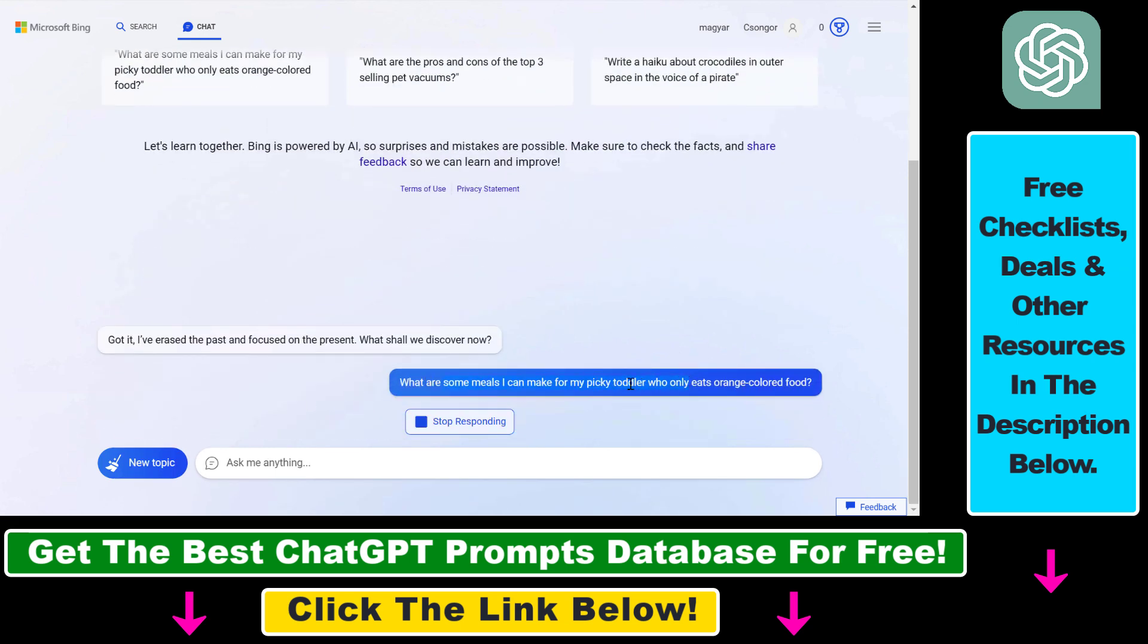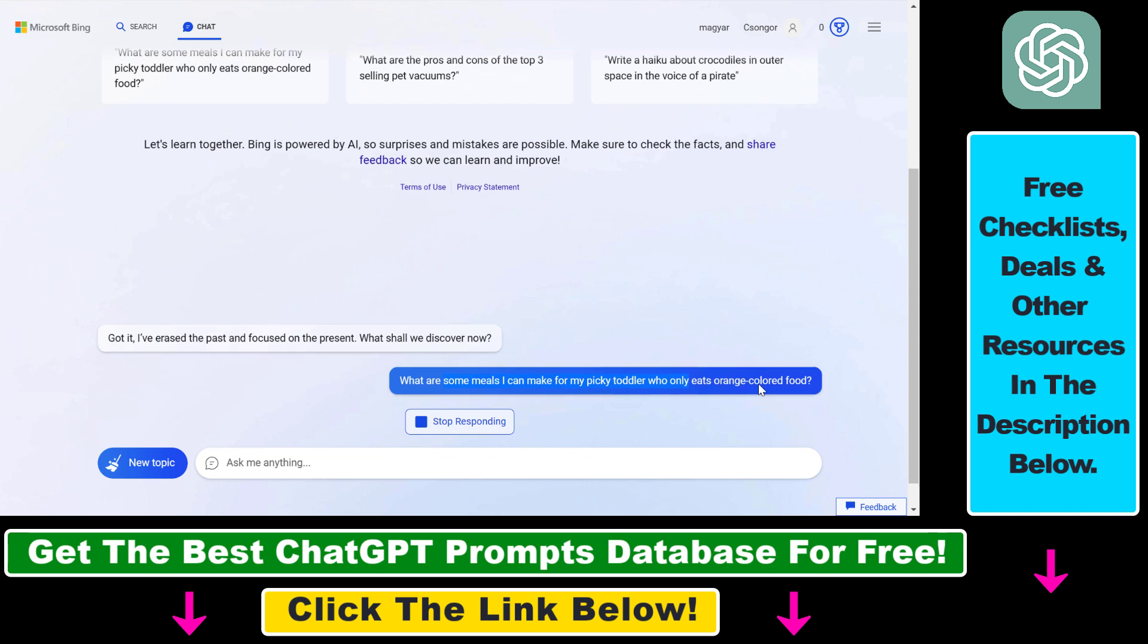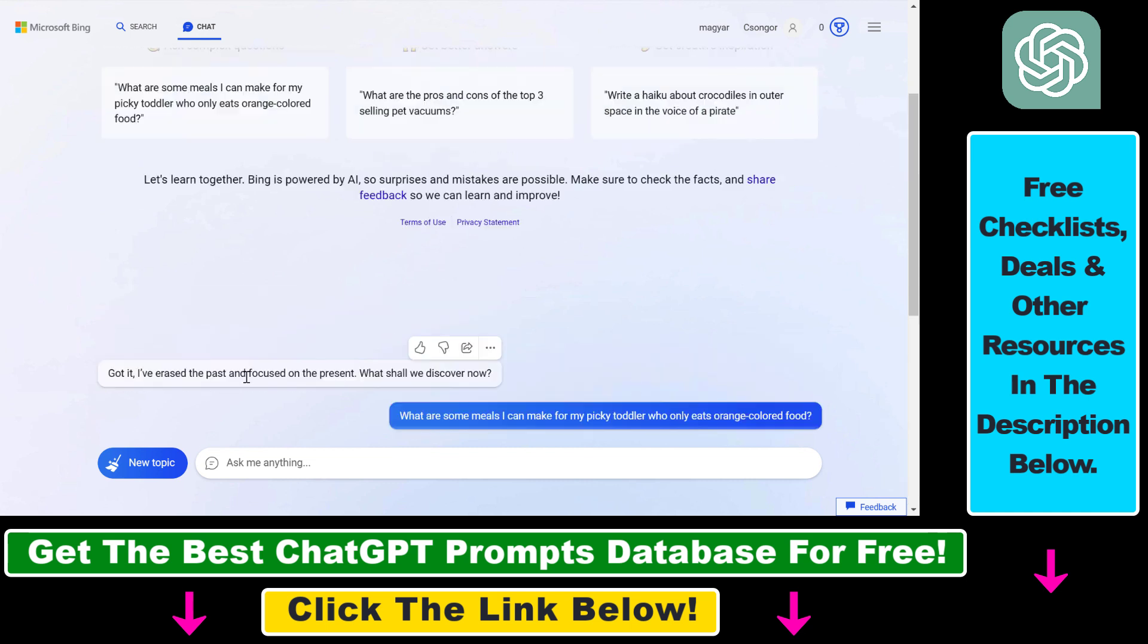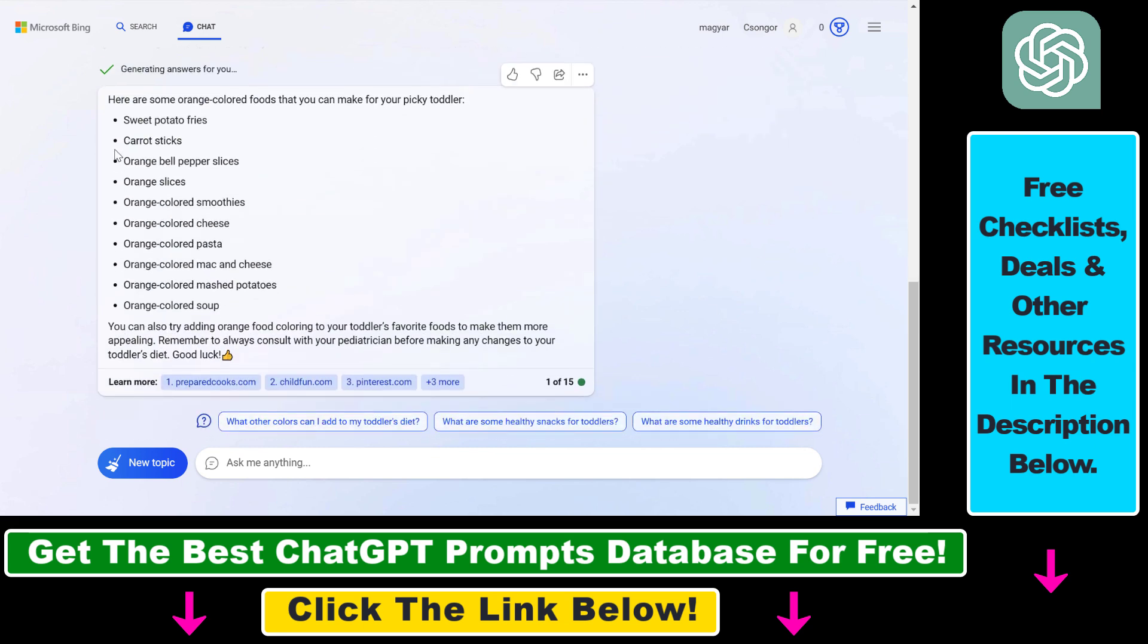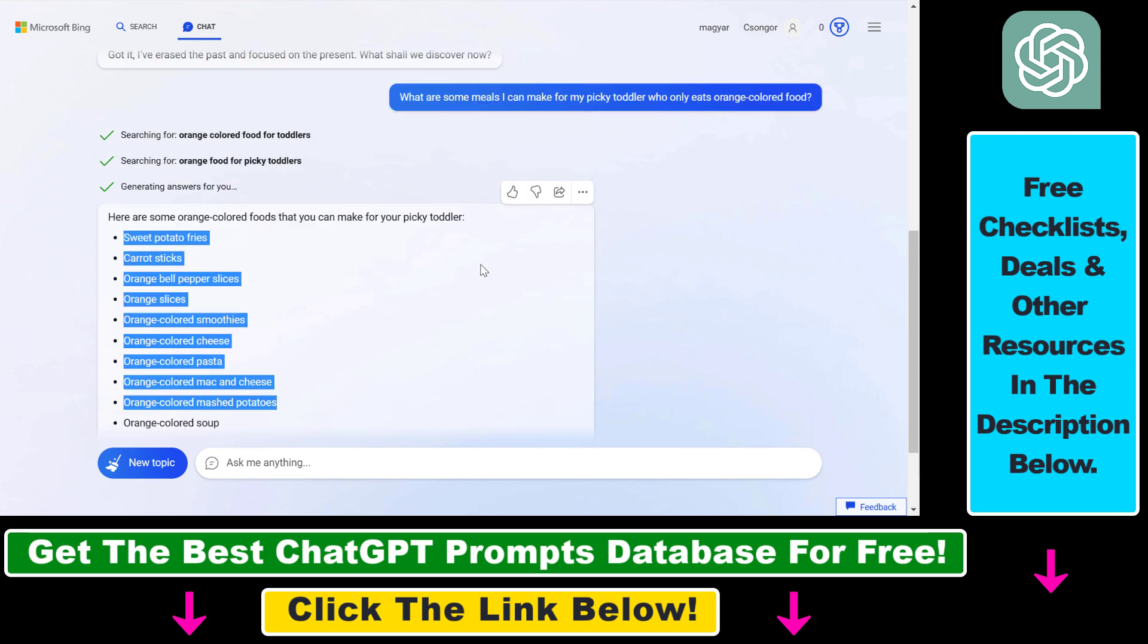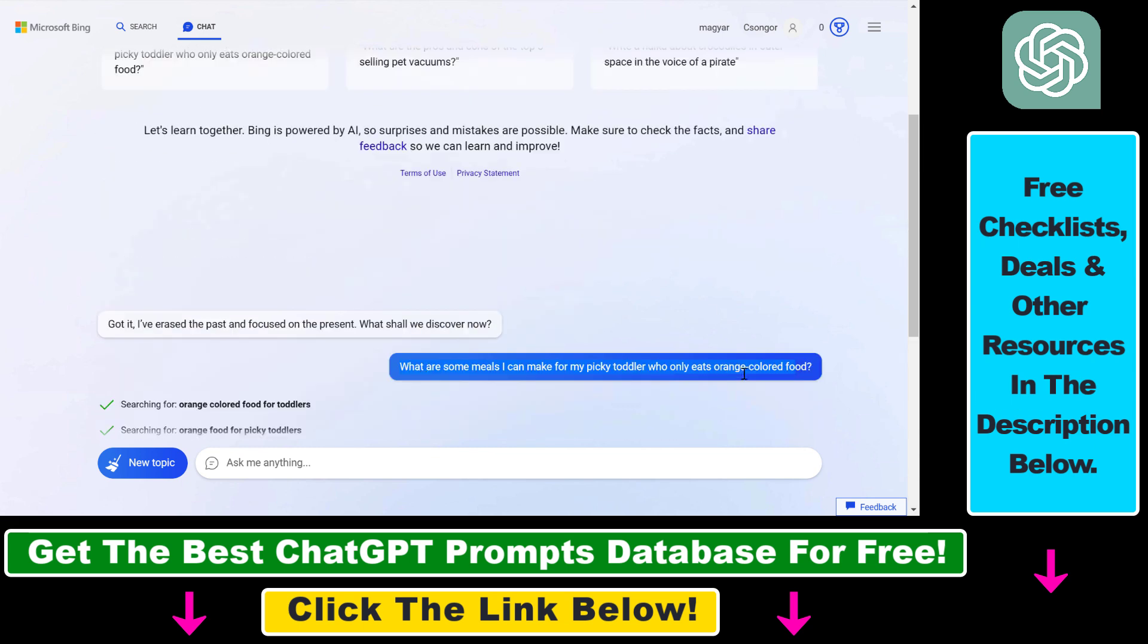So what are some meals I can make for my toddler? It's only all your chocolate food. In this case it has ignored all the previous chat conversation you had before and it will focus on your new questions here.